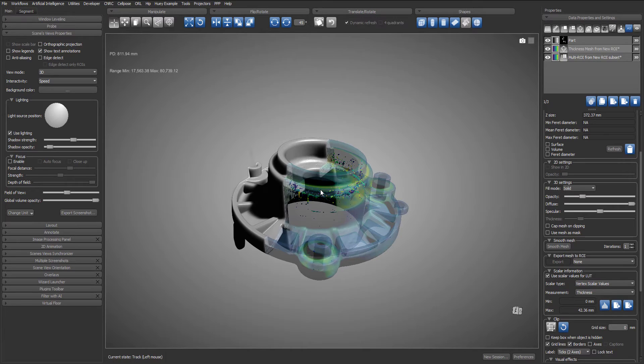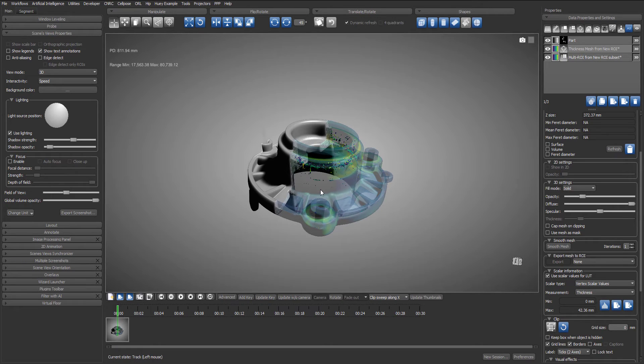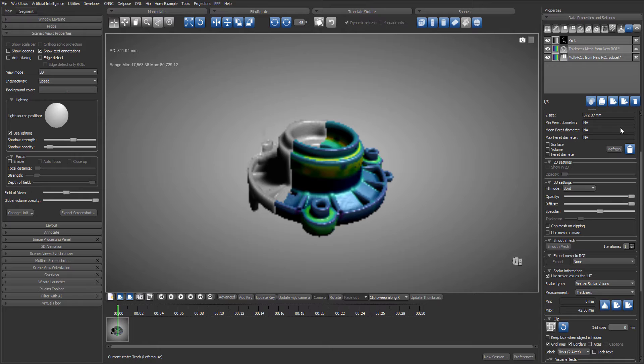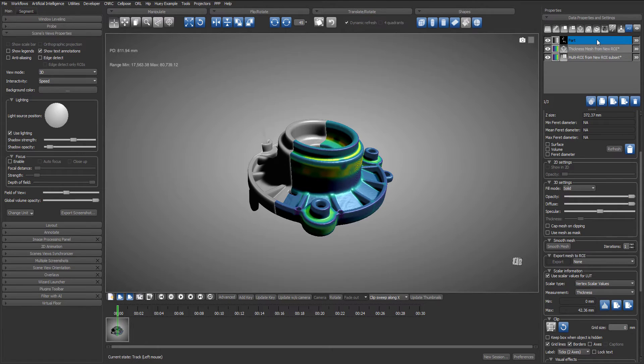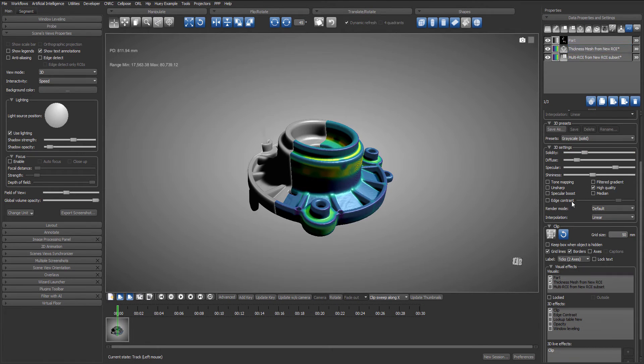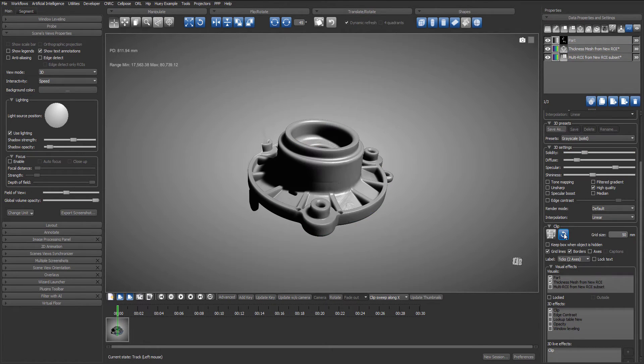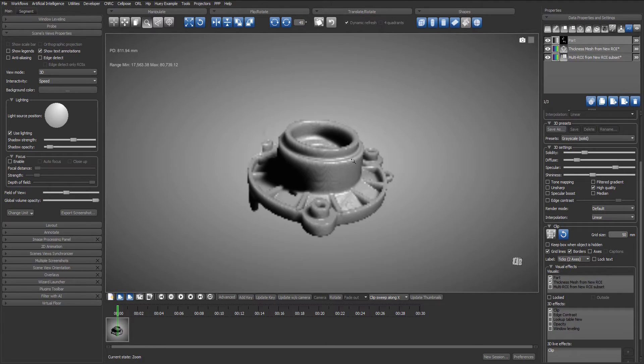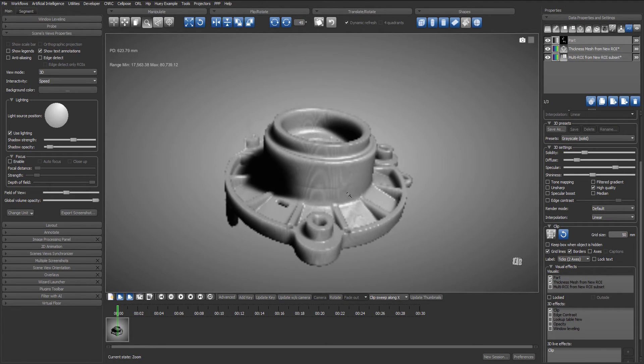Now let's make a video with what we have so far. We will reset the opacity of the mesh and the clip box of the volume. And because we want to start like this we will update the first keyframe.